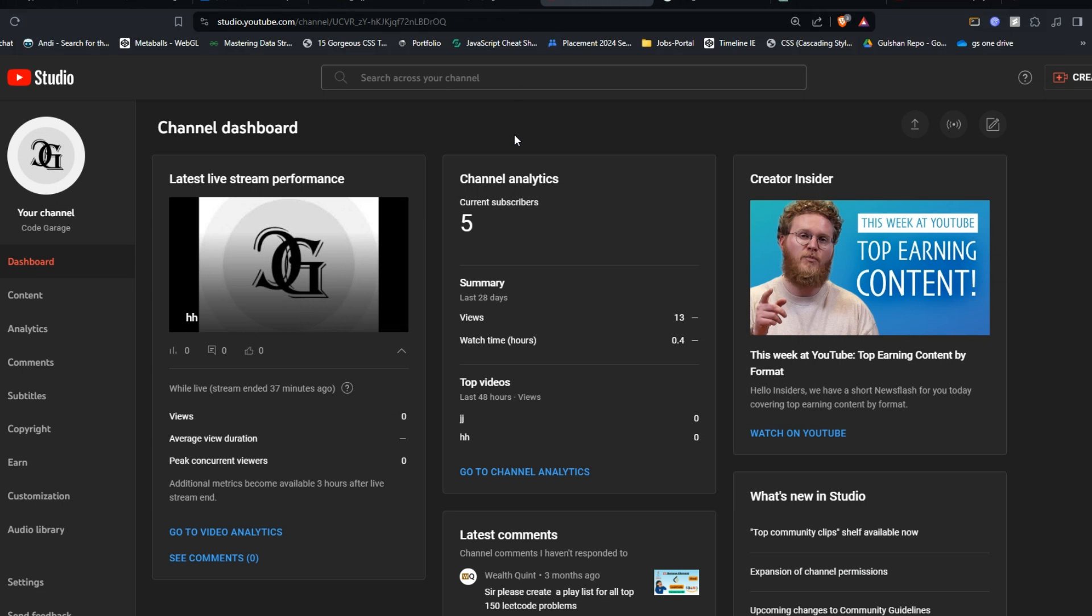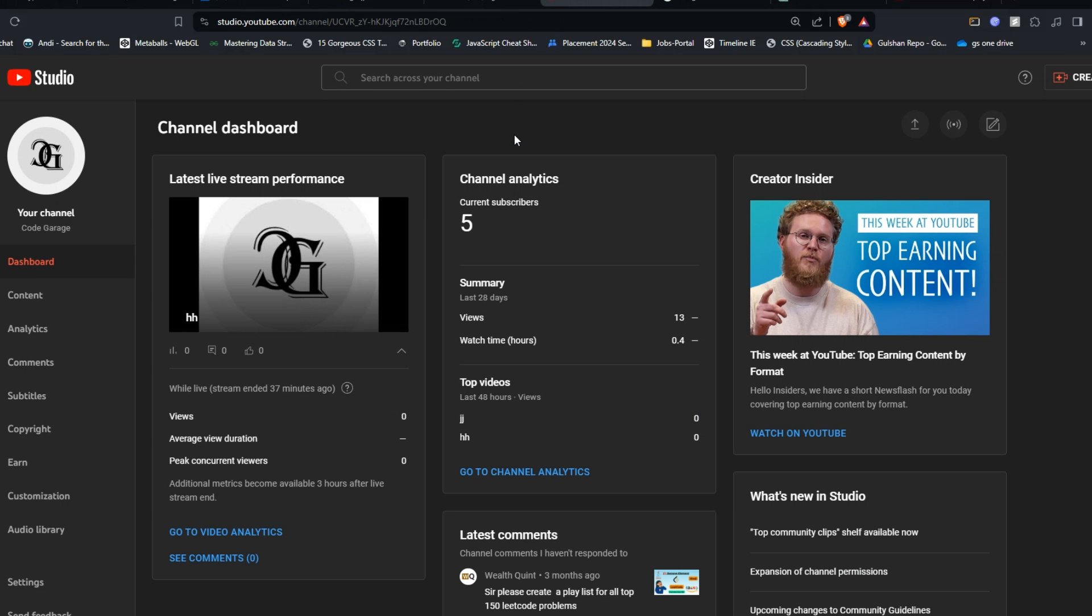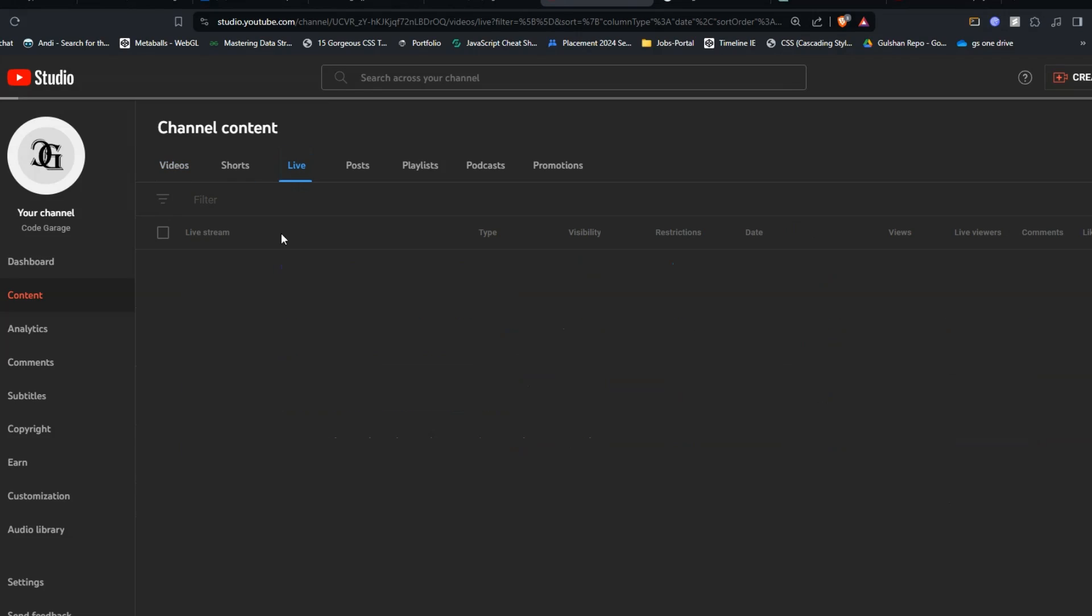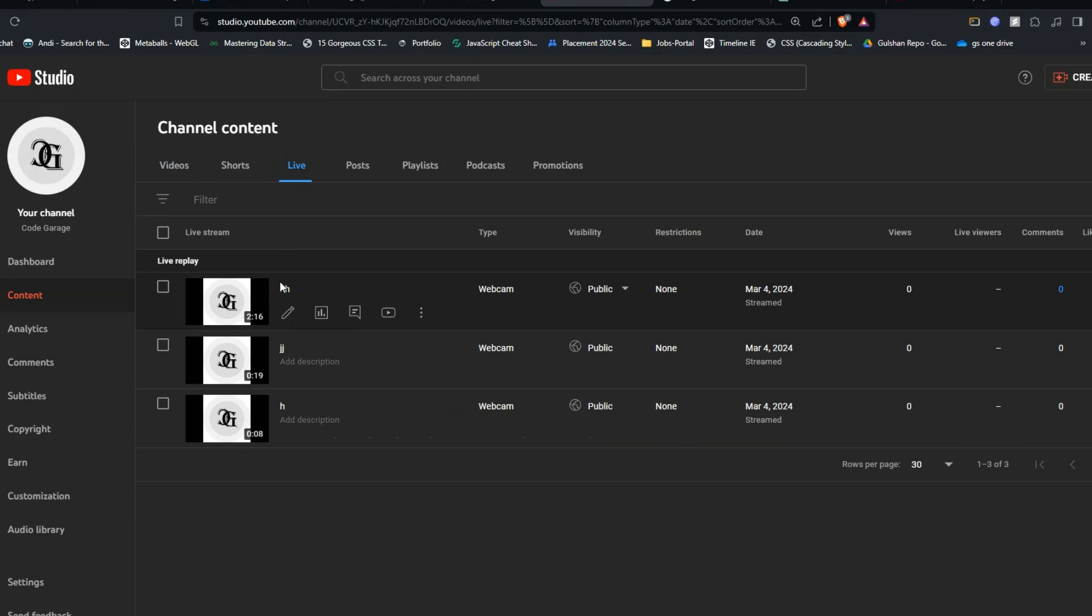First, you have to access your YouTube live dashboard. Here you will see on the left side a content section. In the content section, you see at the top a live button. Then click on it and here you will simply edit your live stream video.